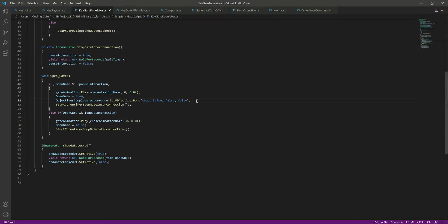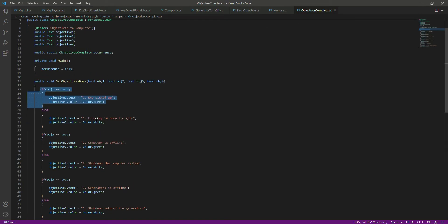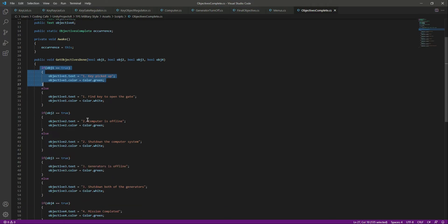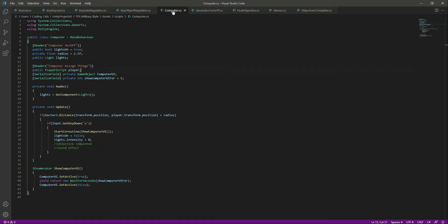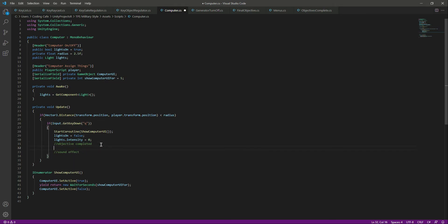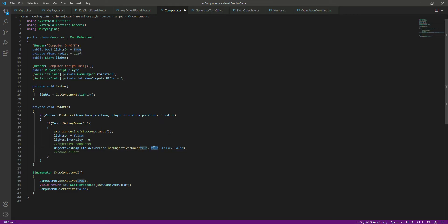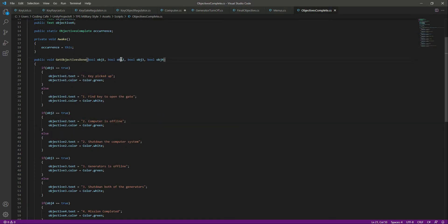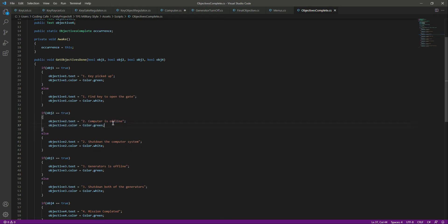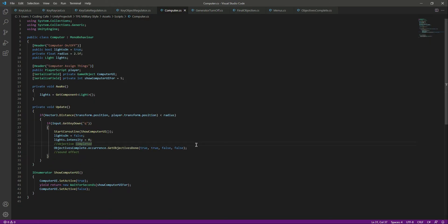Now let's copy this. The next objective is obj2, which is 'Computer is offline'. We need to open up the computer script. We leave a comment for ourselves and paste that. When objective one was already completed, we will also complete objective two, so obj2 is set to true. If it is set to true, it will show the updated text and the color will be green.